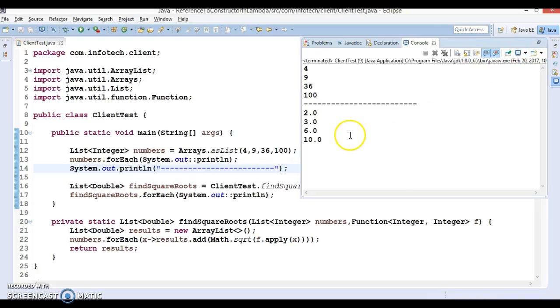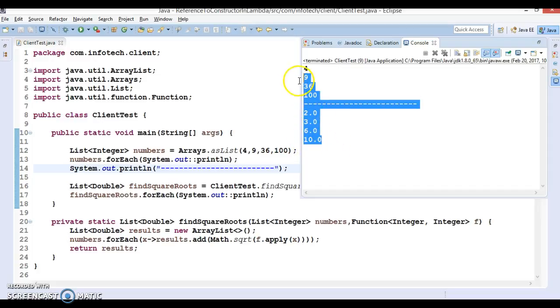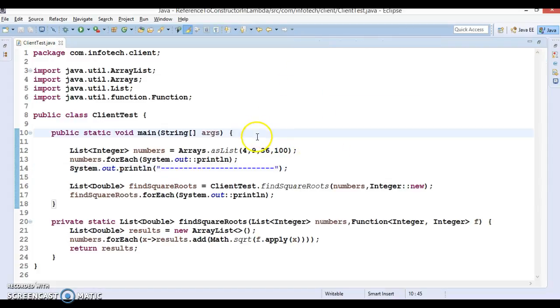Here we got the results. Square root of 4 is 2, square root of 9 is 3, square root of 36 is 6, and square root of 100 is 10. So we got the result, and here I have shown you how to make use of constructor reference.